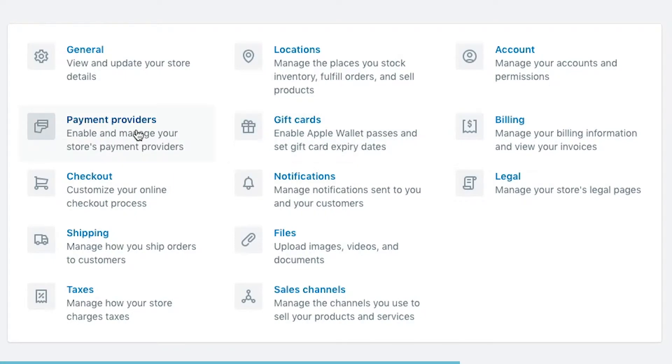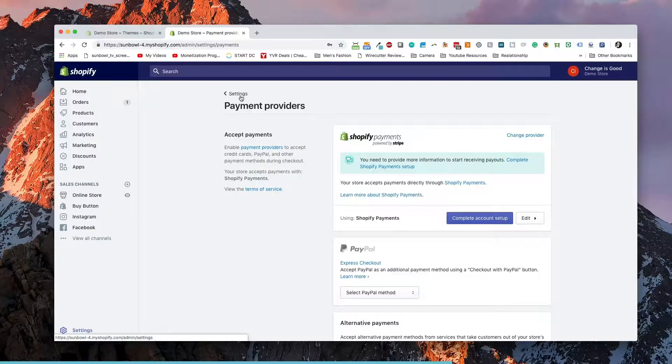So the next thing we're on to is Payment Providers. There are a couple of things to keep in mind when choosing payment providers. PayPal is the one we're going to set up right now. You have two ways to set up PayPal, and it's important to understand that there are two different types of PayPal you can set up.